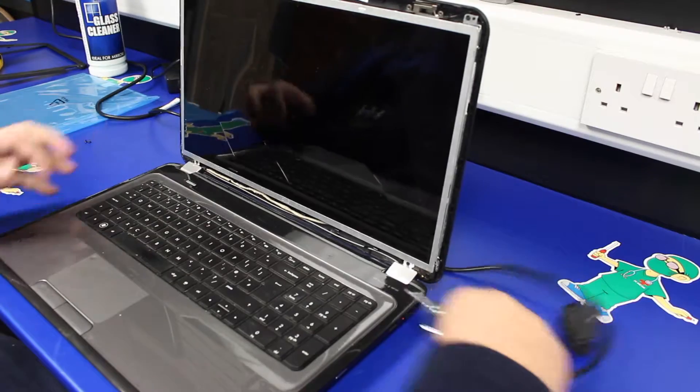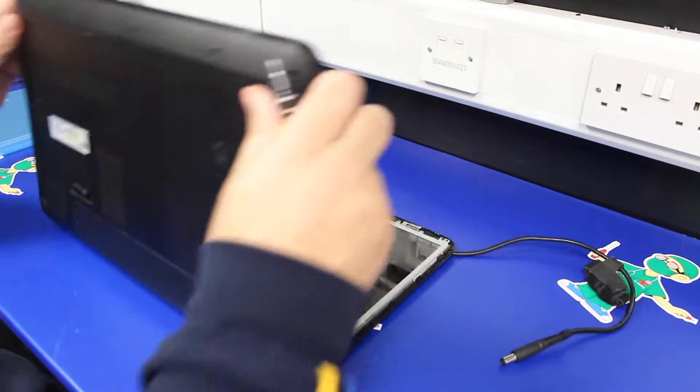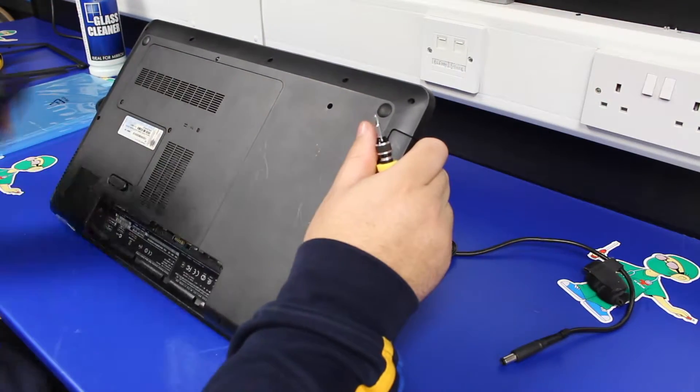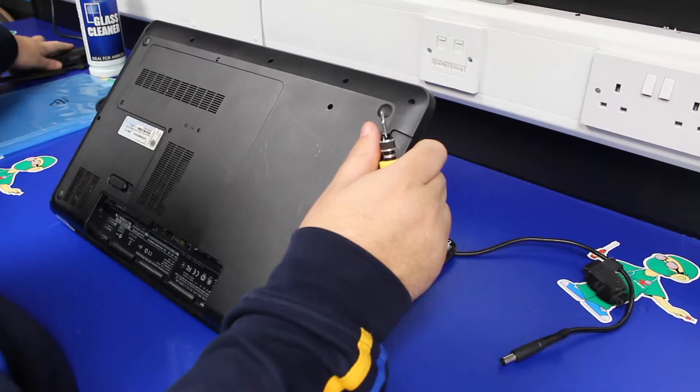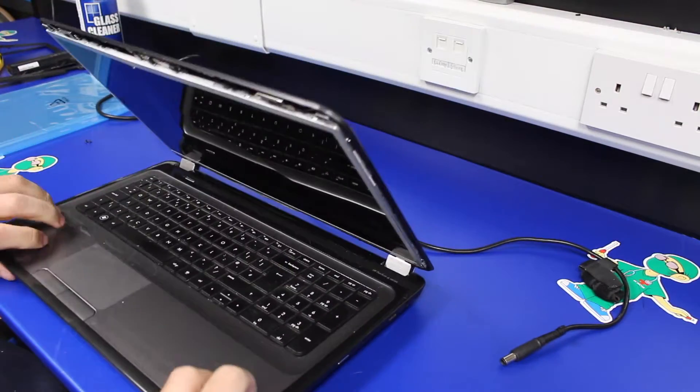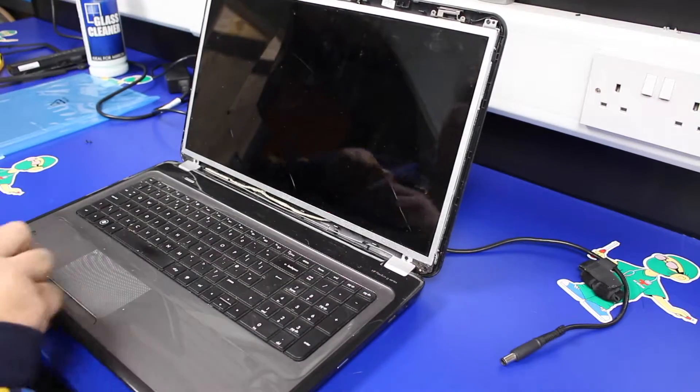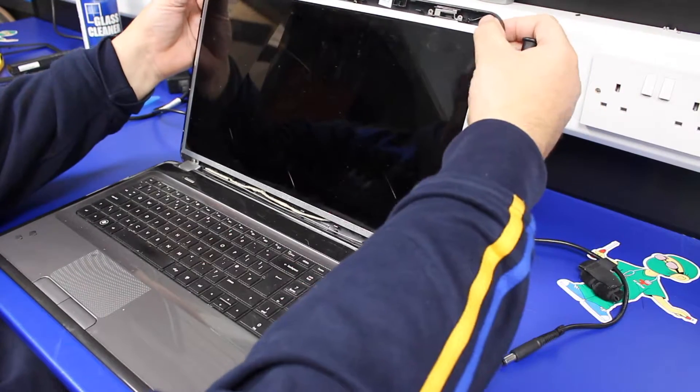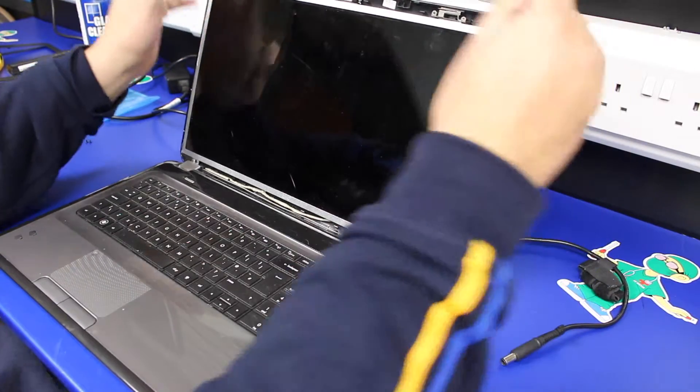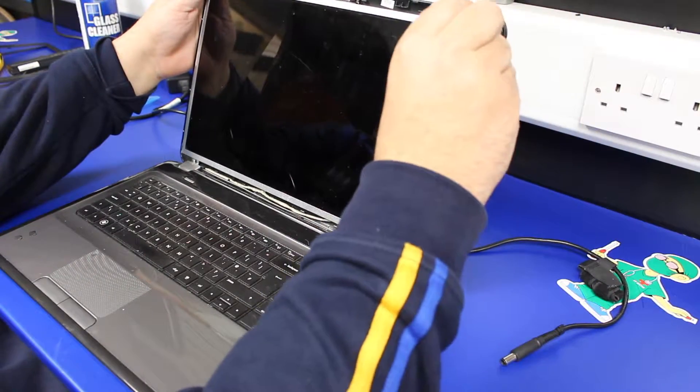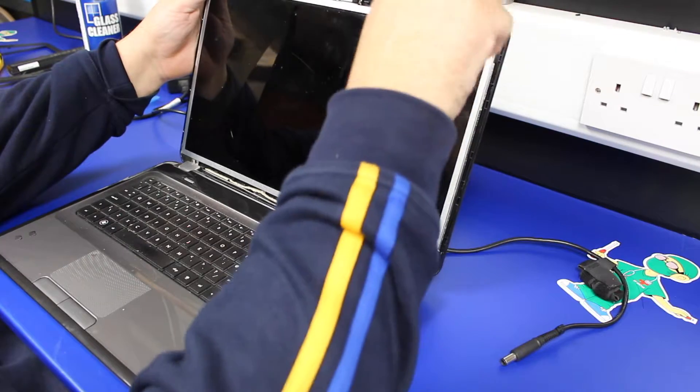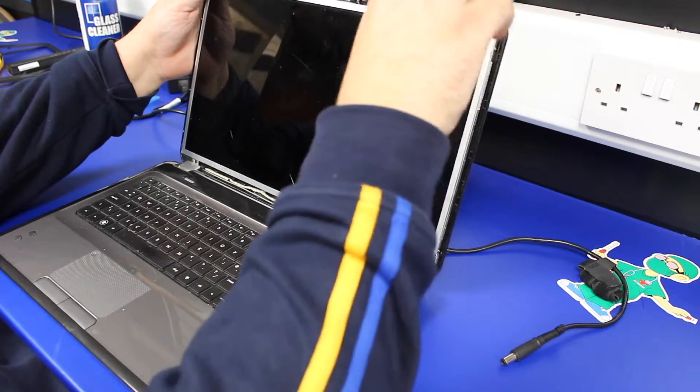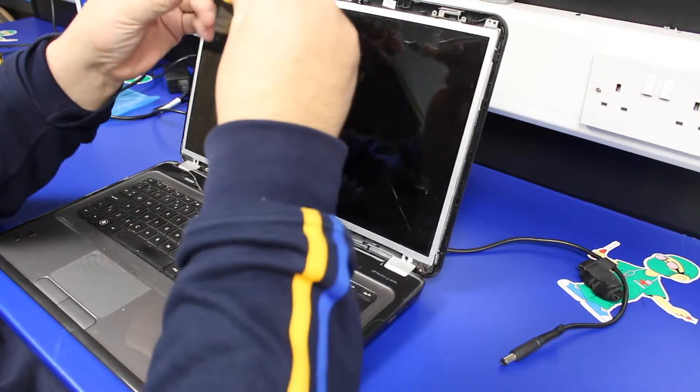Take the battery out so the machine has no power in at all. Then we need to remove the two screws in the top corners, which gives you a little bit of movement in the screen brackets and enables you to get the screws out down the side of the screen.